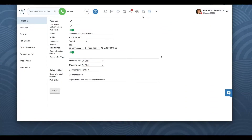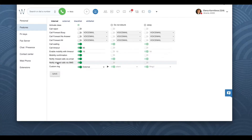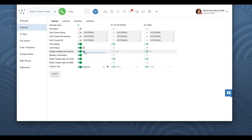To enable Mobility Extension, first of all please make sure that the phone number is present in Collaboration settings Personal. This phone number will be used for Mobility Extension management. Next, open the tab Features. Here go down to Enable Mobility with Timeout and enter the timeout in seconds. Enable the switch and save.